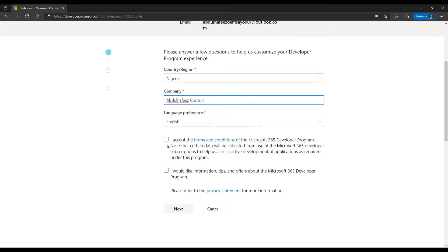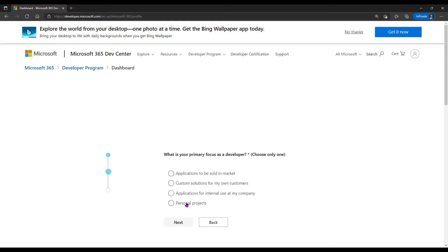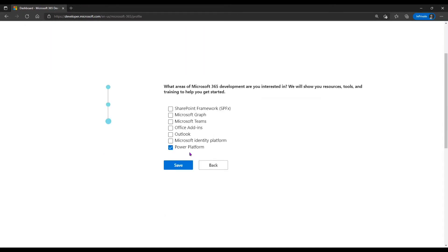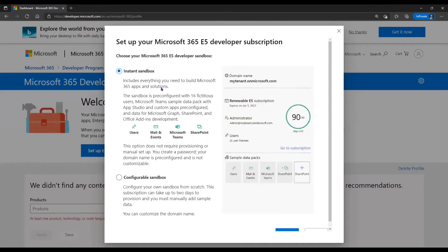English is the language preference. I accept the terms and conditions and click Next. I want to use it for a personal project. I also select Power Platform as my area of focus. Once I have this, I make sure to choose 'Instant Sandbox' — my account is almost set up.